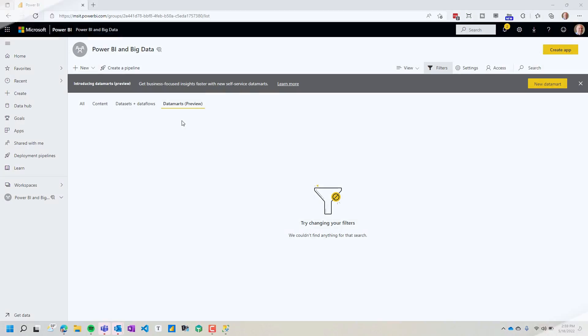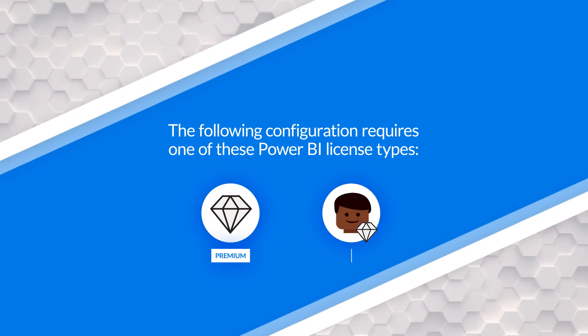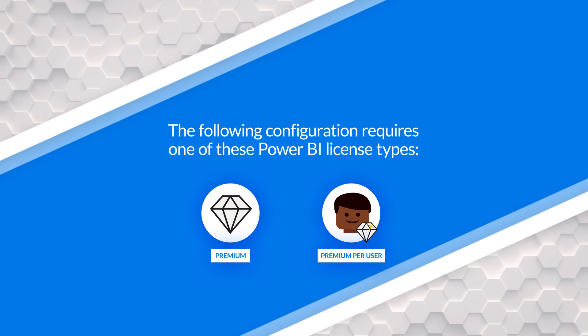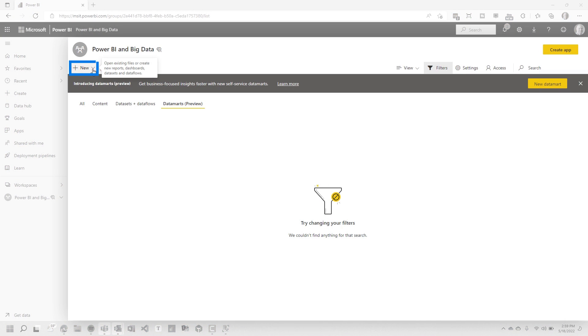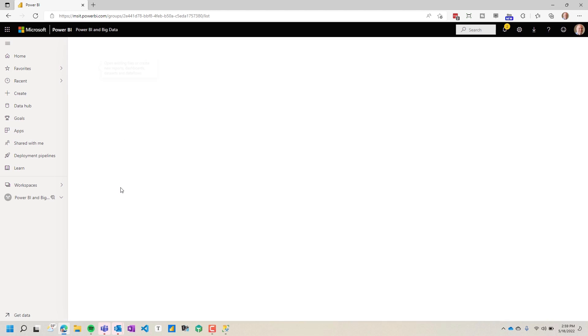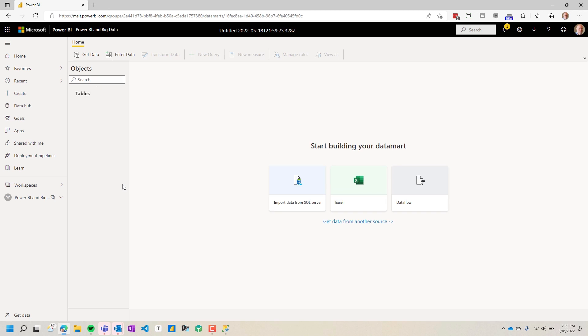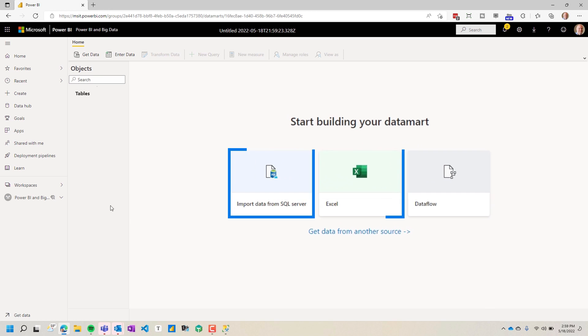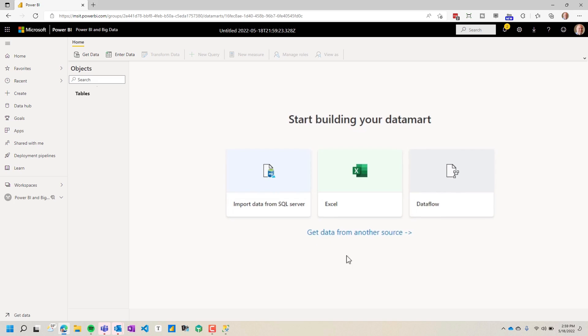To get started, you create a workspace in Power BI. You do need premium or premium per user. And so now right here, you can use the new button. Click the drop down and you'll see right there where it says Datamart. Take about 30 seconds sometimes for this to go ahead and create your Datamart. Once it's created right here on the screen, you can decide if you want to use a Dataflow, Excel, or import data from SQL.